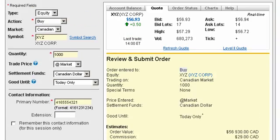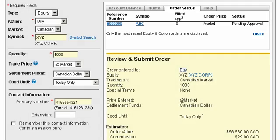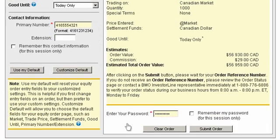Before you submit your trade, you can review the order status tab to keep an eye on any open orders you may have. Now submit your order.